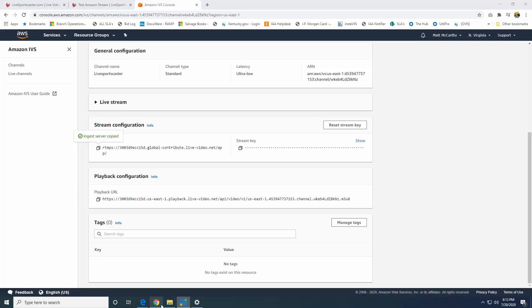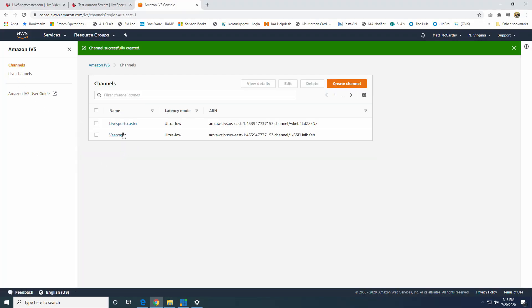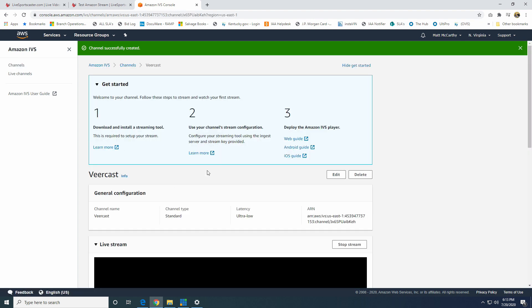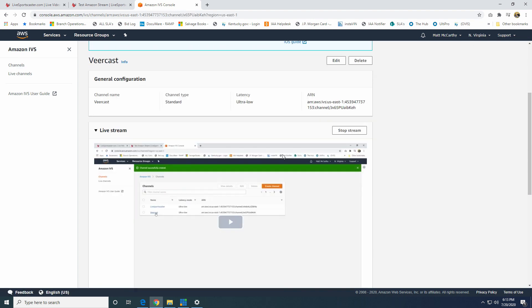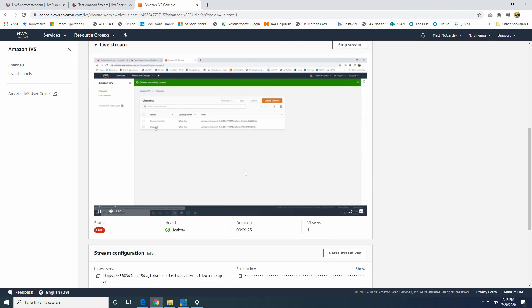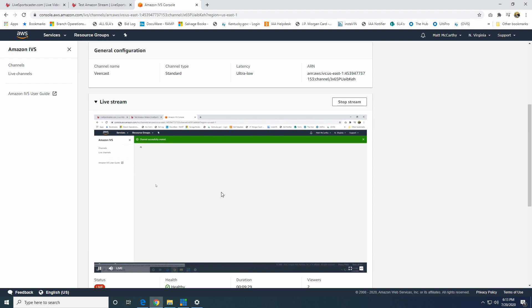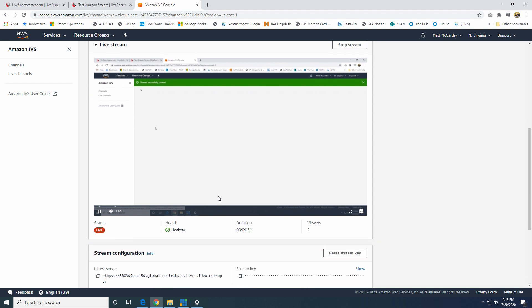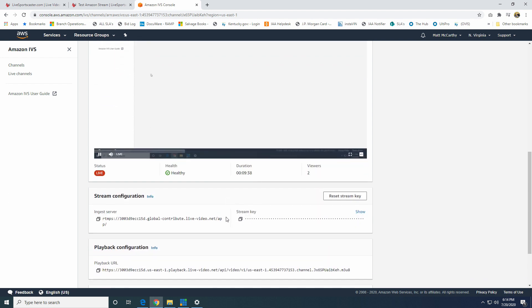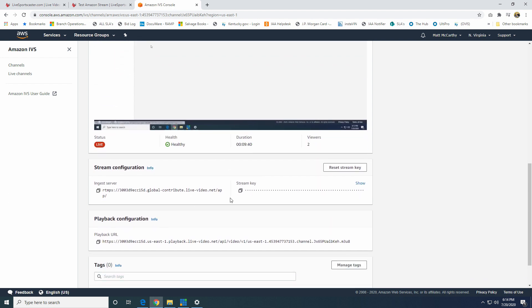So I'm actually streaming to a different channel right now. So I go to the channels, it'll list all the channels that I have. This one right here is the one I'm streaming to called VeerCast. And so it'll pull up a player here, and you'll be able to see that you're streaming. You are live. And right now, because we have ultra-low latency, it shouldn't be that far behind the actual live content. It tells you the duration I've been streaming for basically nine and a half minutes and how many viewers there have been.